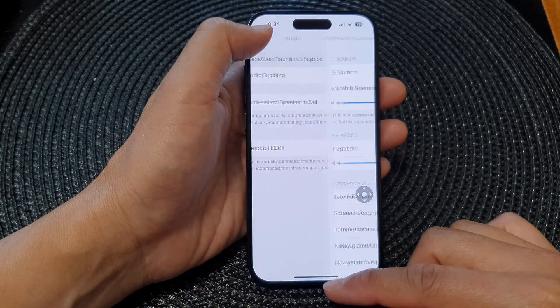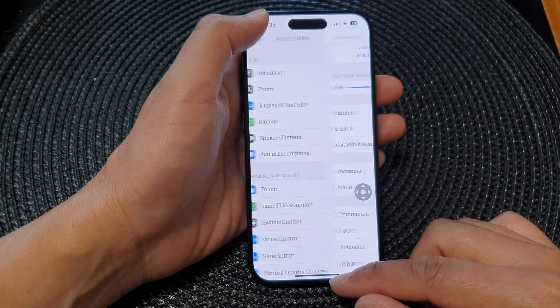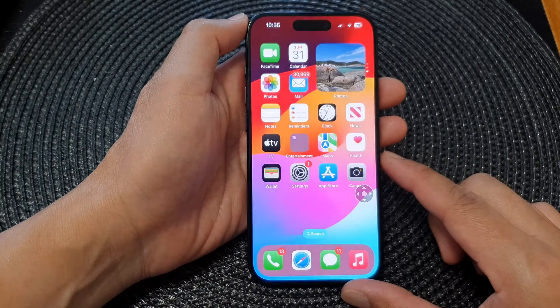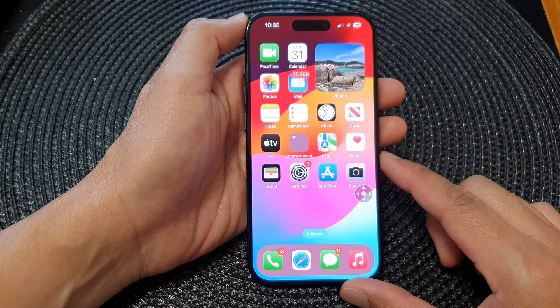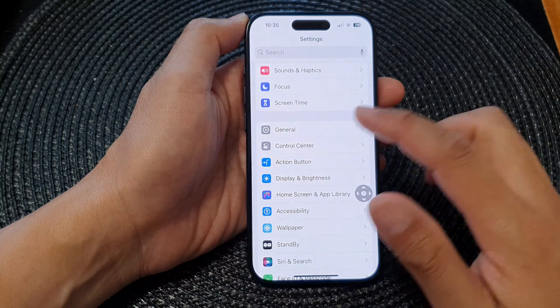First, let's go back to the home screen by swiping up at the bottom of the screen, and from the home screen tap on Settings.